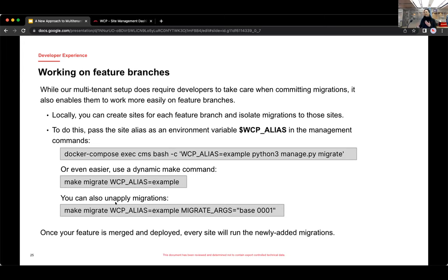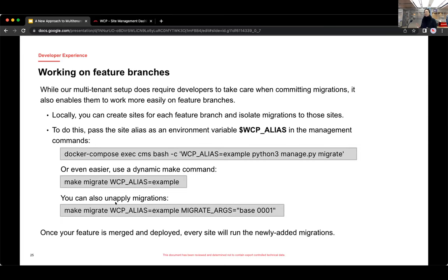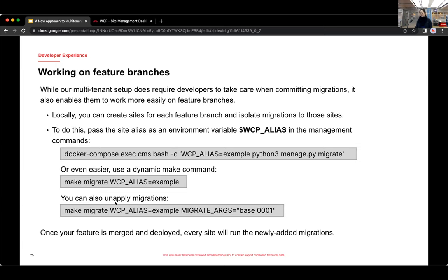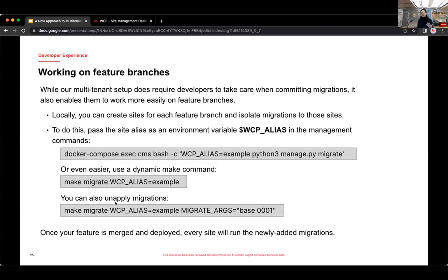Now to make this a little bit more manageable for us as developers, we've also created dynamic make commands that also pass along that same environment variable of WCP_alias. So now it can be as simple as make migrate, the alias name of your site, which has been really helpful for us as developers. And you can also unapply migrations. So you can get really complex with your management commands just as long as you pass that WCP_alias.